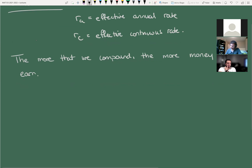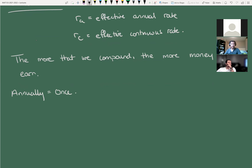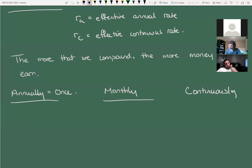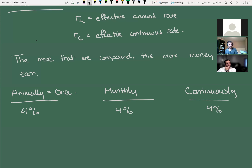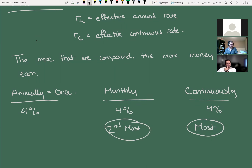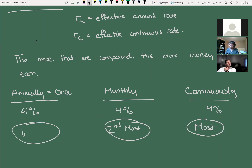The annual rate says: if we compound annually, that's only once per year. The question says you're given an APR compounding monthly. So if I used the same number for all three — say 4% annually, 4% monthly, and 4% continuously — which earns the most money? Continuous is the most, monthly is second, and annually is last — worst. Let me clarify what continuous means.